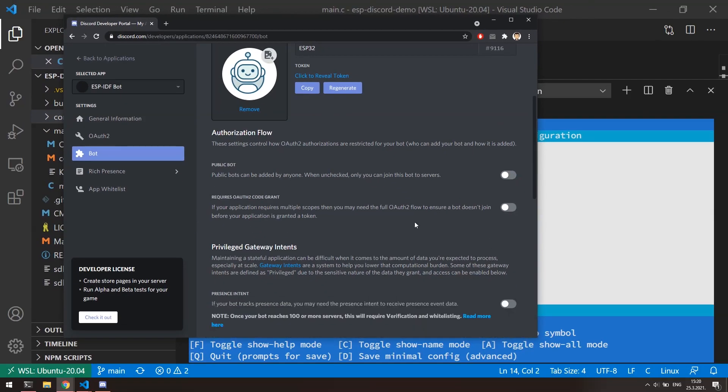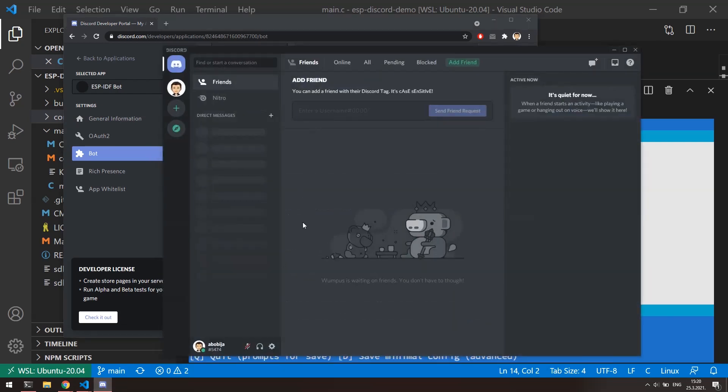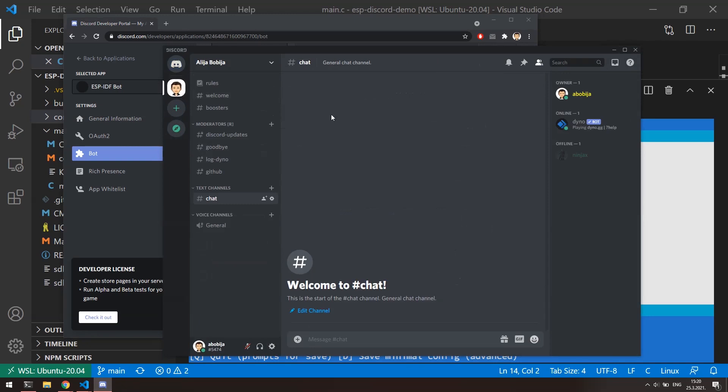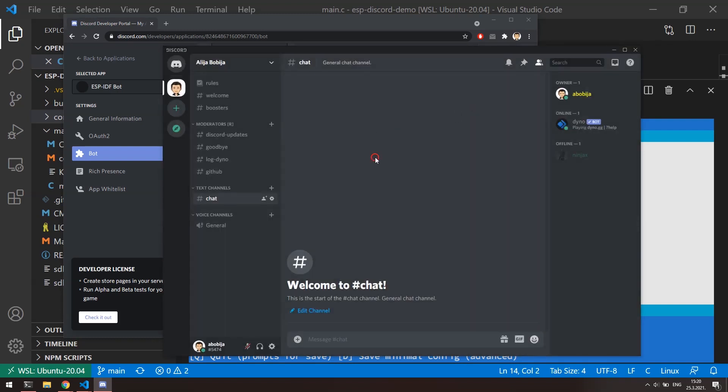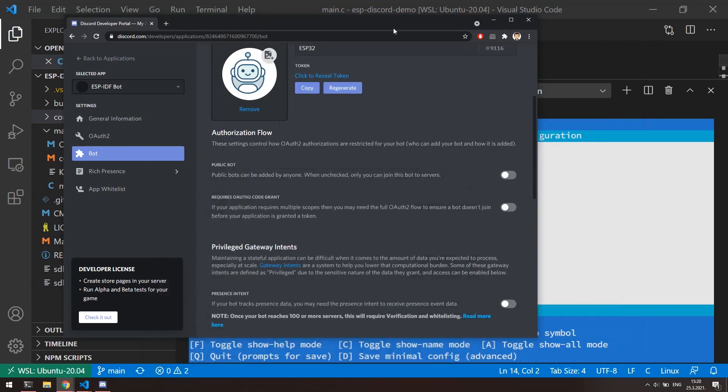In this moment, bot is ready, but we need to invite them to our server. I hope you are already have created your server. If you don't, you can go here, click on this plus icon and click on create my own server. All next options are straightforward and easy to follow. Okay, let's now invite bot to our server.